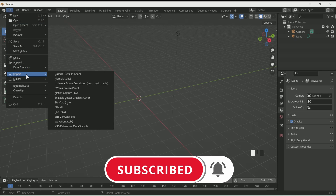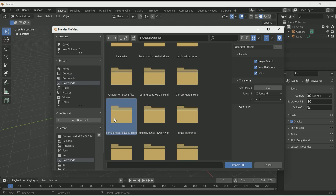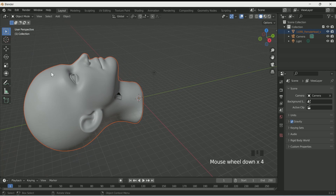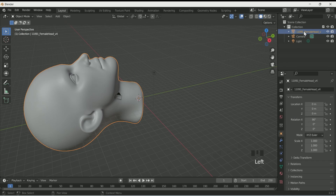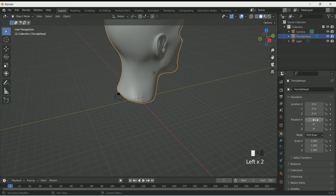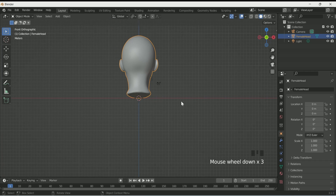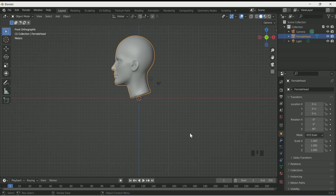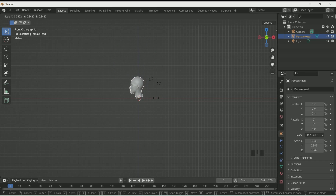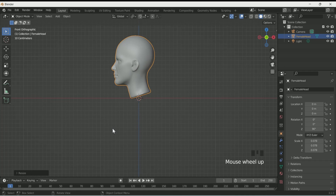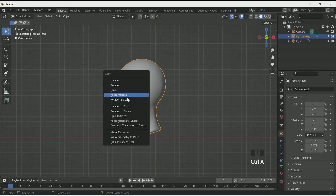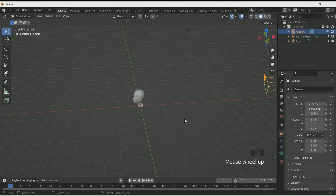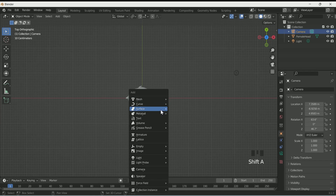I am using a human head. You can use any OBJ object. Rename it if required, make X location 0, press 1 for front view and make Z rotation 90. Reduce its scale by pressing the S key. Then press Ctrl+A and apply all transforms — this is important.